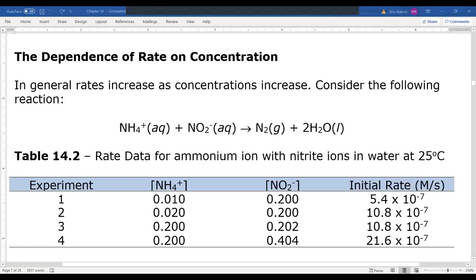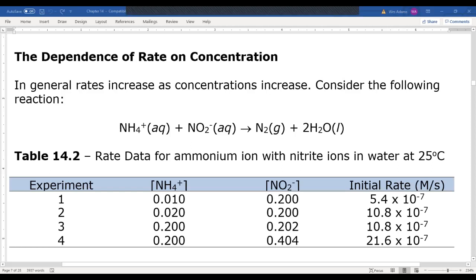The reaction order describes how the rate varies when I change the concentration, because it doesn't always vary the same for each individual reactant. When ammonium doubles and nitrite stays the same, the rate doubles. When nitrite doubles, the rate also doubles — so we have the same relationship here, though it's not always the same.